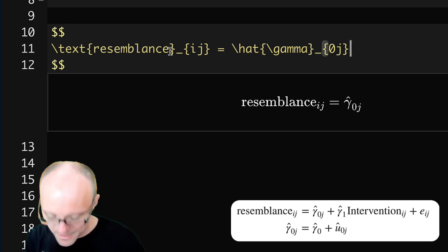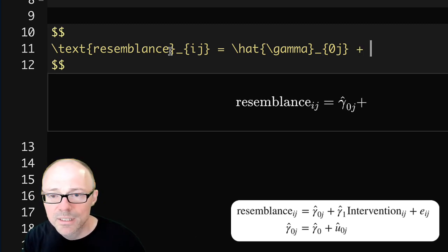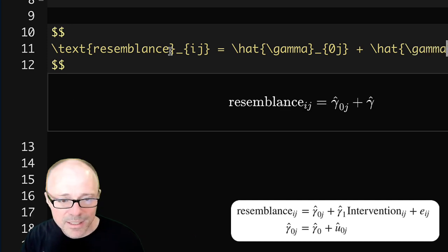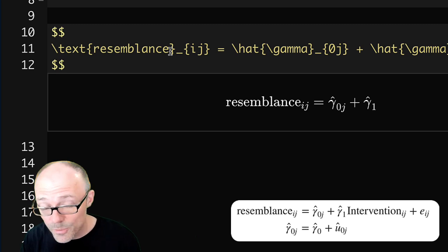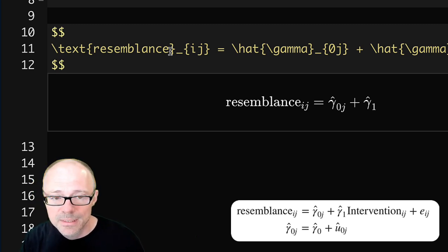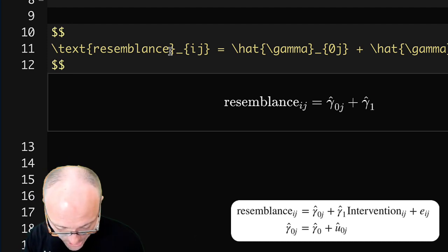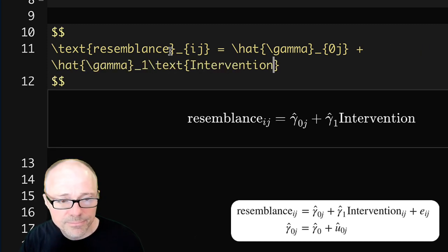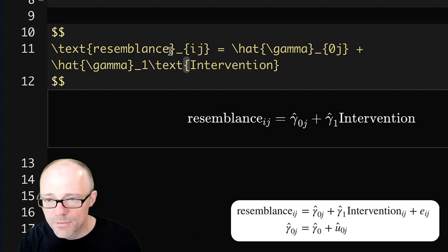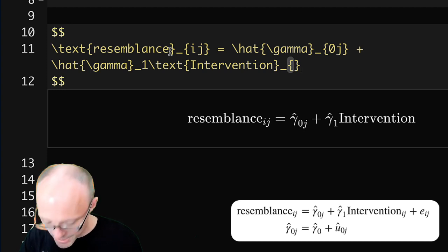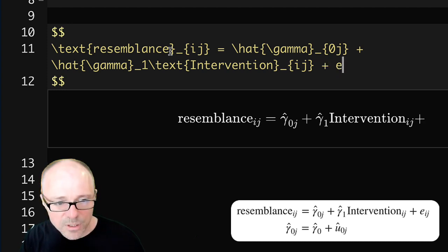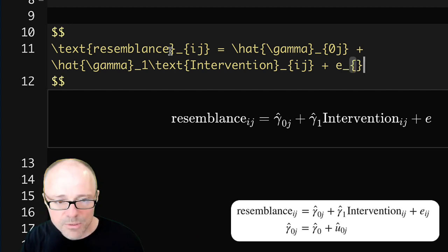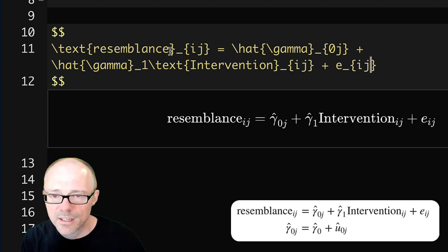We now know everything to complete the first line. We type a plus sign from the keyboard, then another gamma with a hat: \hat{\gamma} with a subscript of 1 — no curly brackets needed since it's a single character. Next we want the word 'intervention' formatted as text, so we do \text{intervention}, go outside the curly brackets, and add subscripts i and j in curly brackets using the underscore. Then a plus sign and the letter e with subscripts _{ij} — that completes the first line.